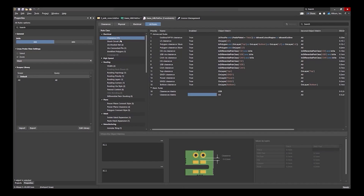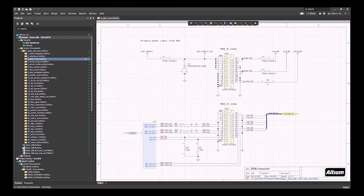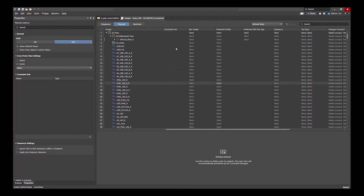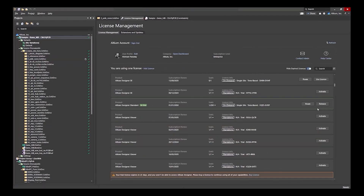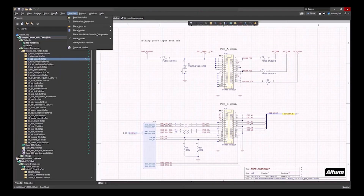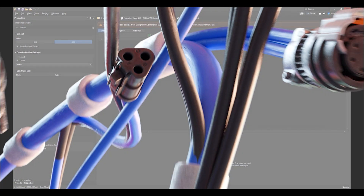Watch the webinar recording today to see how Altium Designer 25 can elevate your design process, ensuring your success in a fast-paced industry.